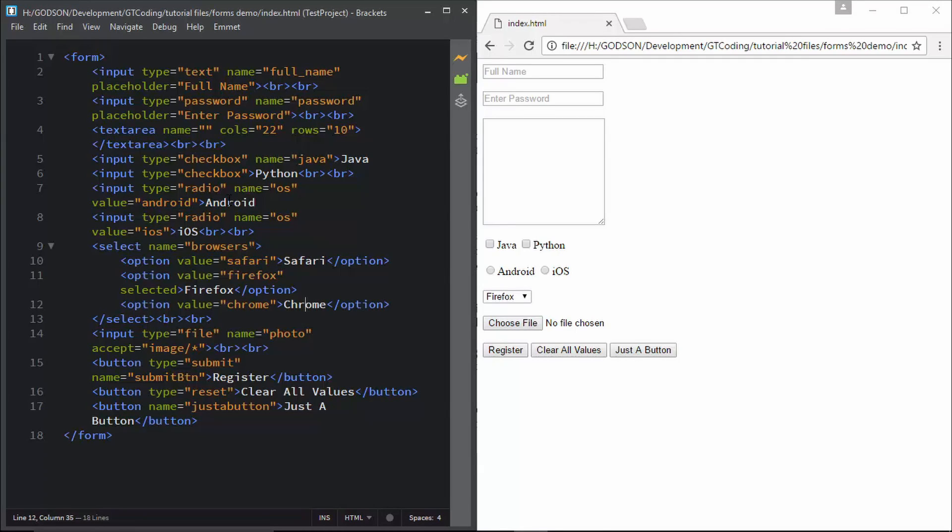Hi friends, welcome to another video on HTML forms. In the previous video we learned how to create this basic HTML form. If you haven't watched my previous video, you can watch it - I'll link that in the description. In this video we're going to improve our form and add some basic form elements, and we'll also learn about some basic tags that are used along with forms.